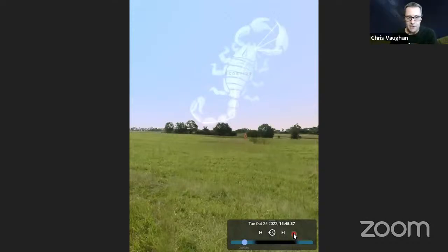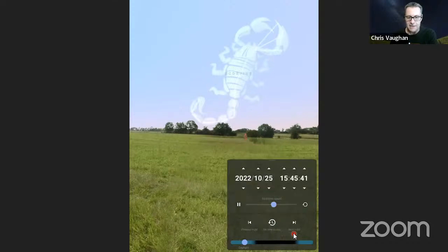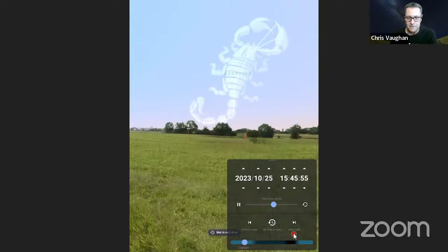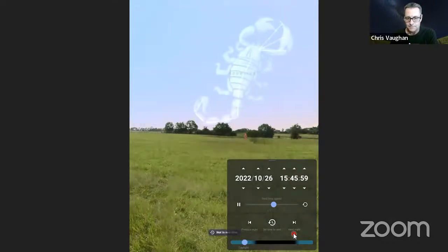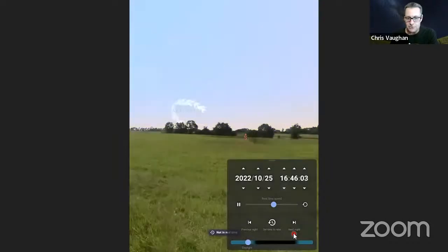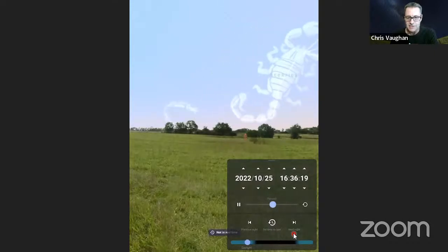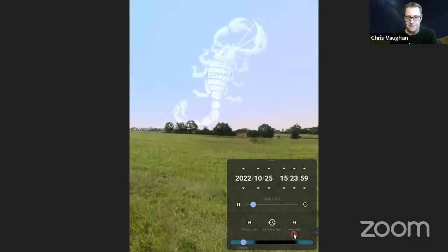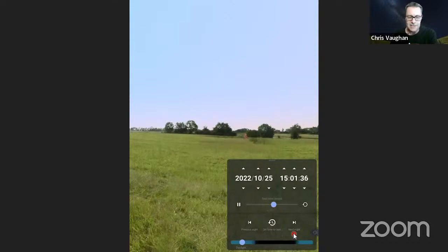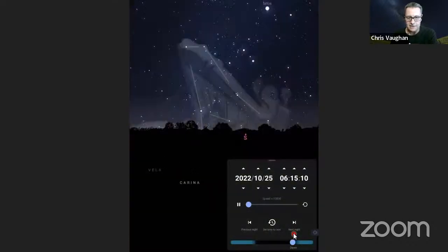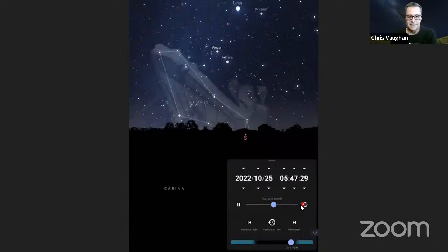If you want to set it to a particular time, tap where the date and time is — that brings up an expanded box. You still have the slider at the bottom and the arrows and clock symbol, but now you can use the up and down arrows to set the year, month, date, hour, minute, and second. You can also slide the middle slider back and forth to speed time up, so you can see things drifting across the sky forwards and backwards. The farther you are from the center, the more rapid the rate of time. The return arrow at the right sets it back to real time. When you're done, tap anywhere on screen to close it up.